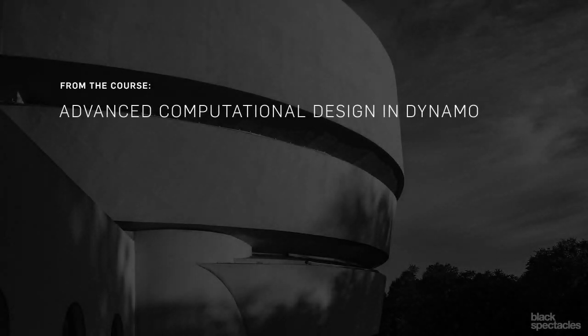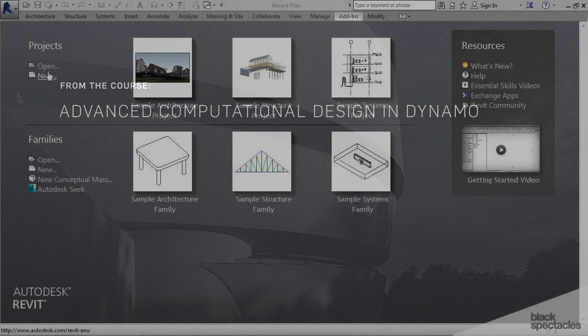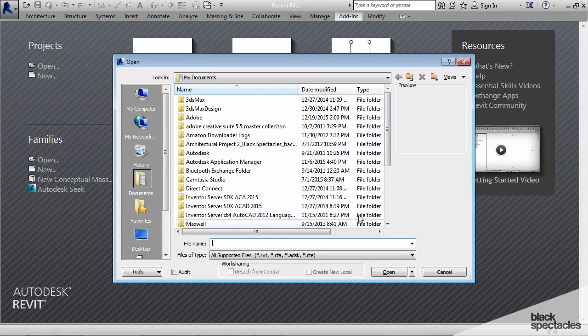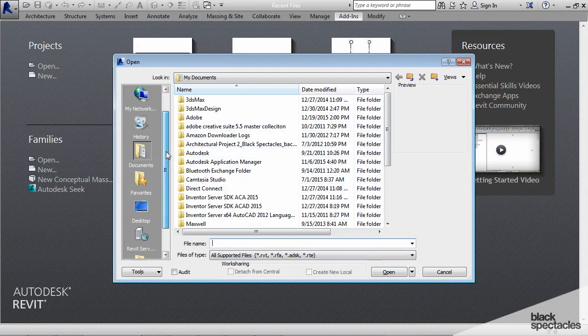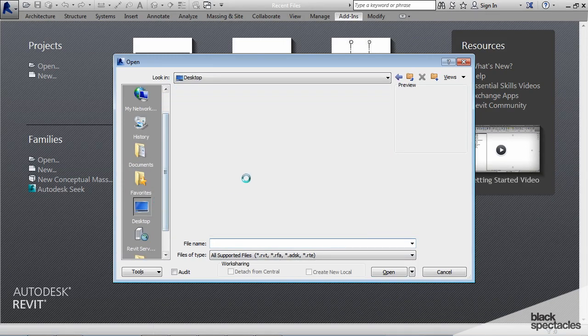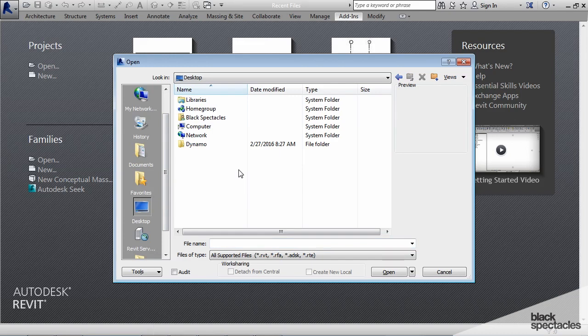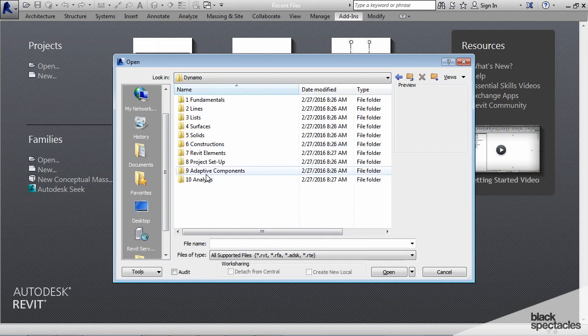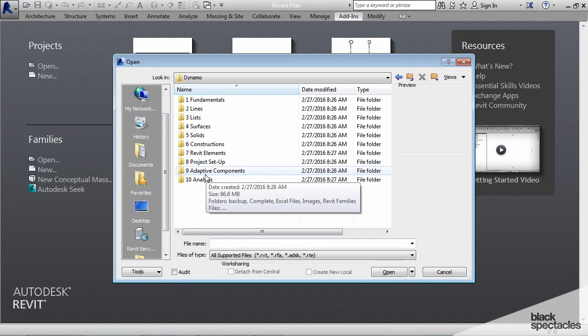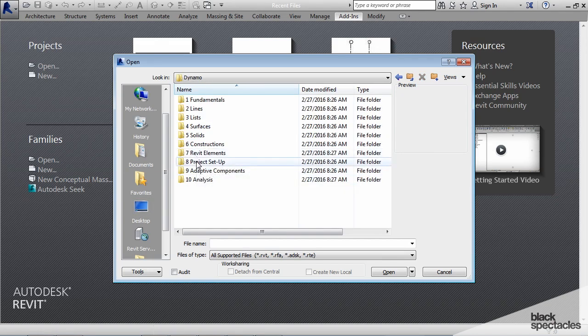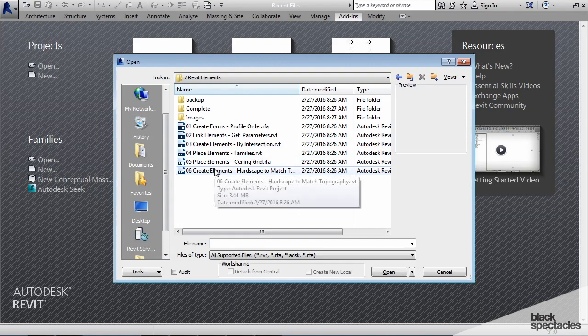For this next exercise what we're going to do is take a Revit file that has a topography in it and we're going to essentially map a floor to that topography, make the floor follow the topography. This is something that architects have been asking for for quite some time and Dynamo finally makes it possible.